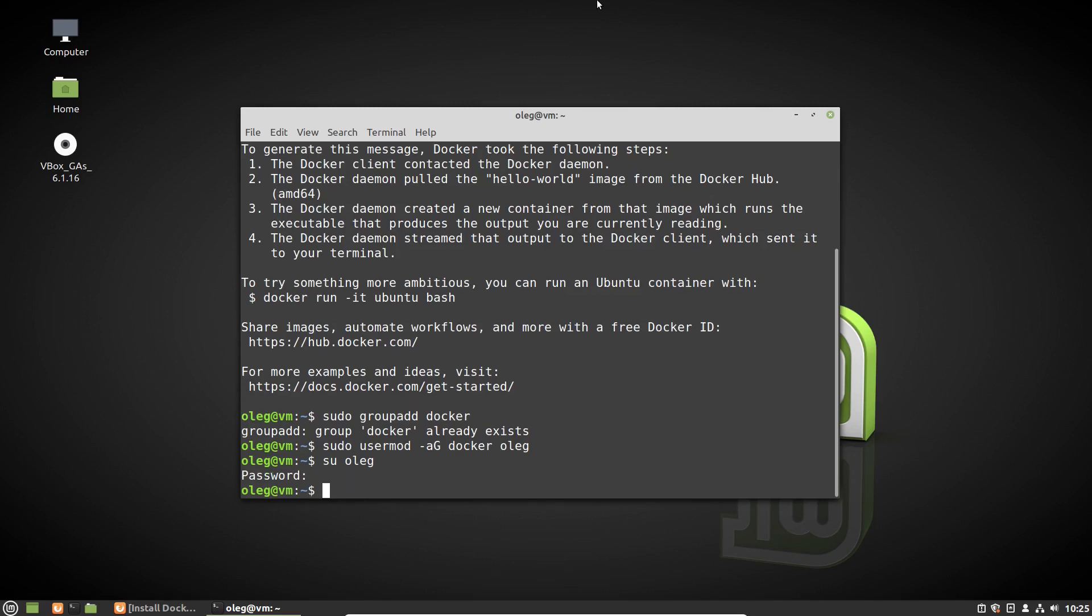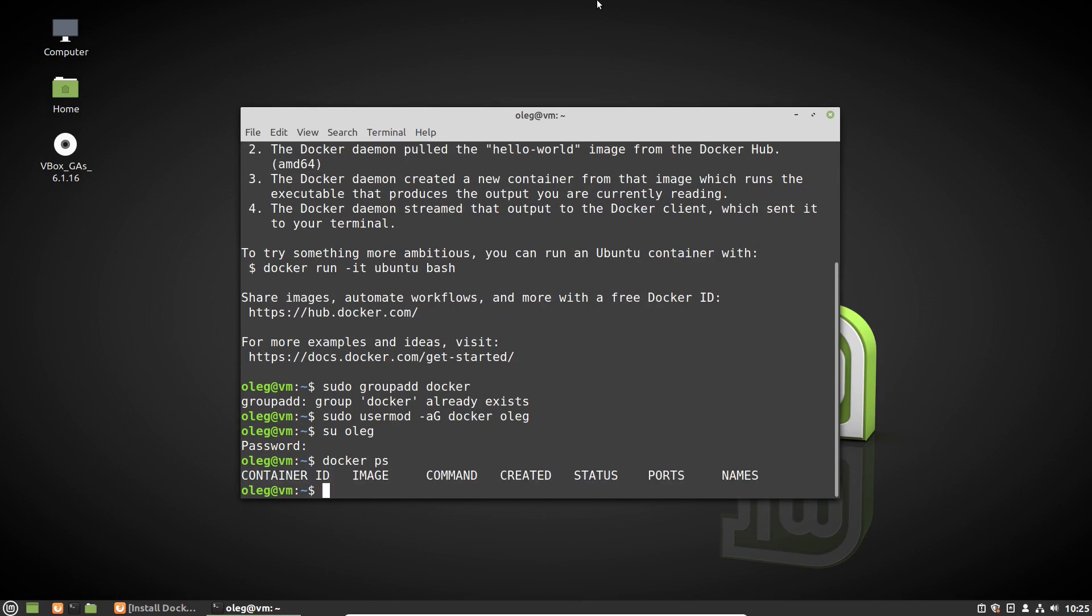That's it. Let's check it. Docker ps command lists all running Docker containers. I have no one yet, but we can see that the docker command runs without sudo. In the next video we will try our first Docker container. So if you like the video, please leave a like and subscribe to the channel. Thanks for watching.